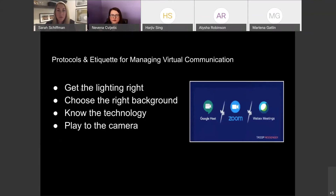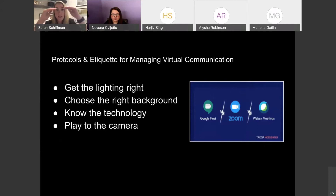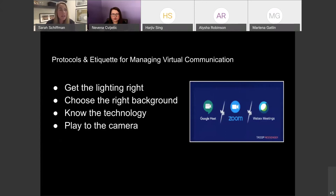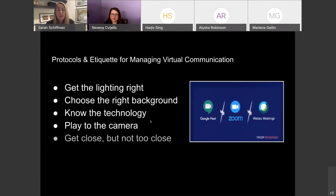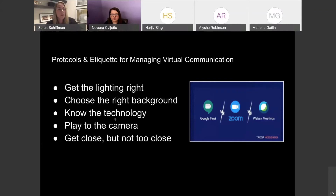Also think about placement of your camera. Your camera shouldn't be underneath you looking up your nostrils, or down looking at the top of your head. You really want to get your camera at your eyeline — parallel to your eyeline — and frame yourself so that your shoulders are visible, your hands are visible, your face is visible, and you have just a small amount of space at the top of your head. Get close, but not too close. We don't need to see every single detail of your face, but also don't be so far away that it feels like you're not present. Find that sweet spot where your shoulders and head are framed into the shot.